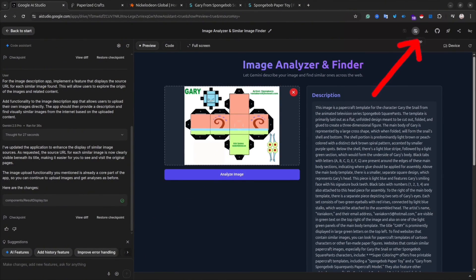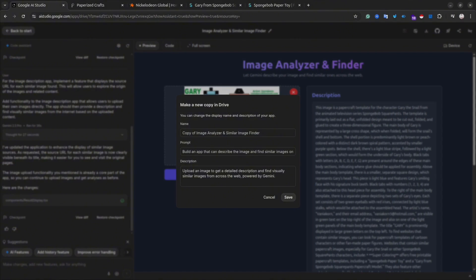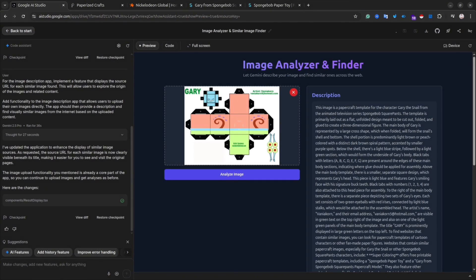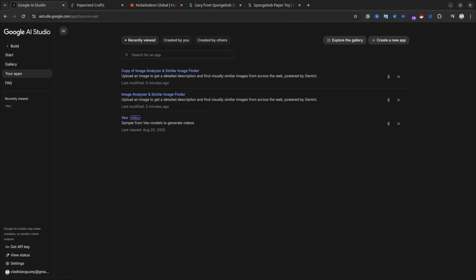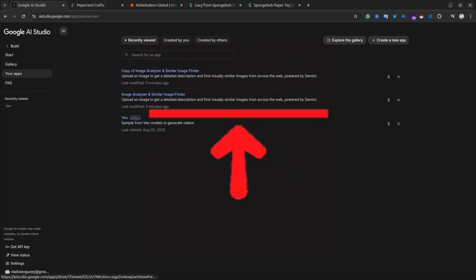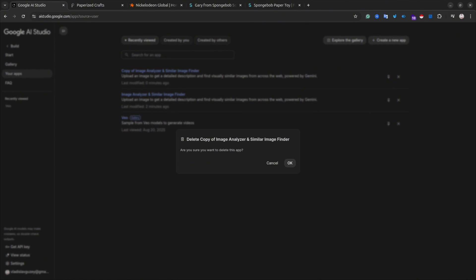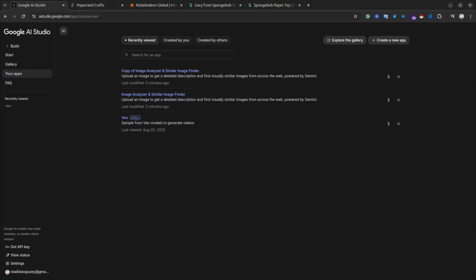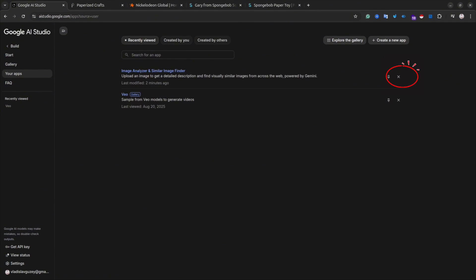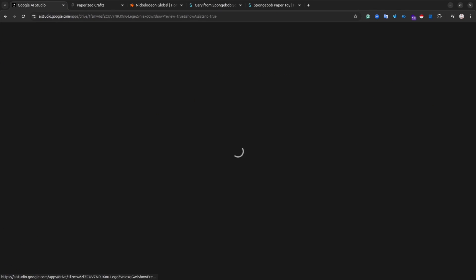Back in the interface, in the top-right menu you'll see a Copy button. This lets you copy the entire application — for example, if you're happy with the current version but want to experiment with a new version without destroying what you've already built. In your AI Studio dashboard you will then have two applications. You can also delete any application by simply clicking the X next to it.